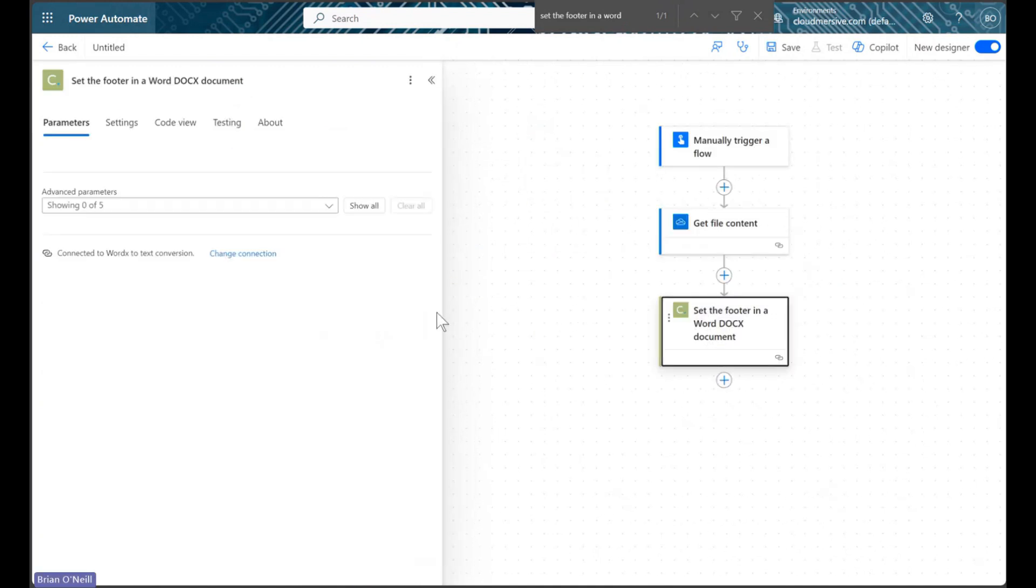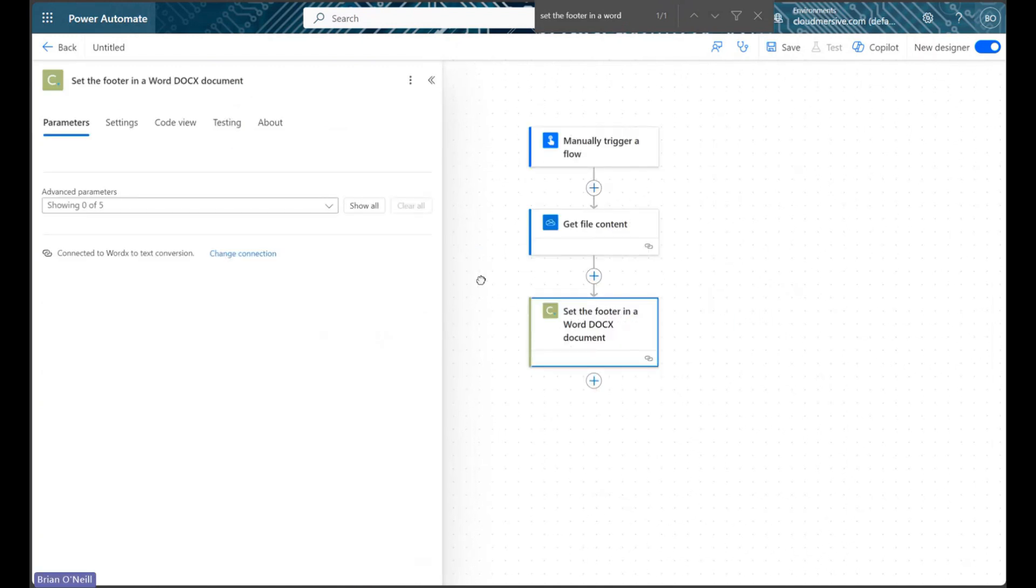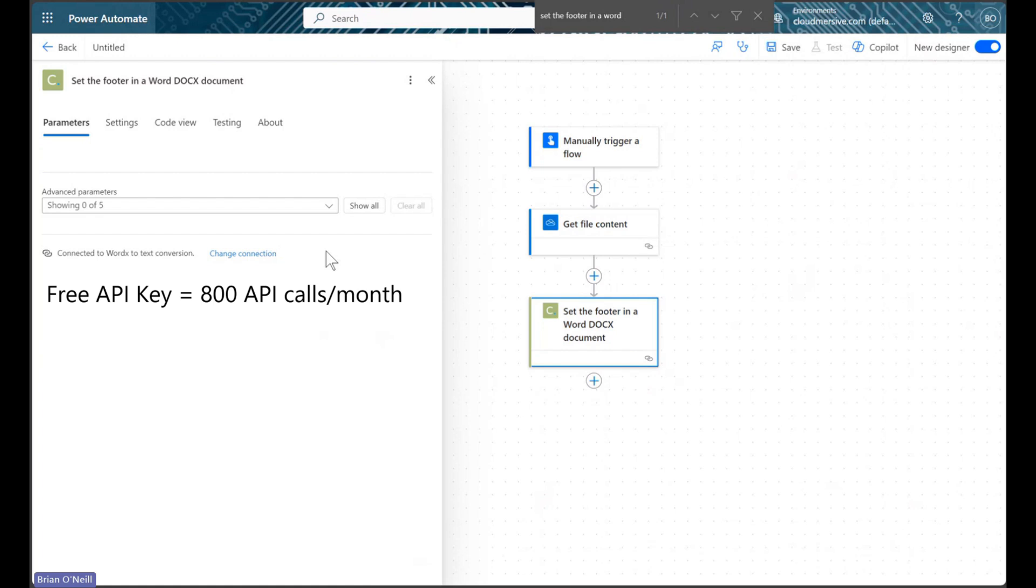Before we configure our request, we will first need to create our connection with a Cloudmersive API key. I'm using a free API key with 800 API calls per month and no commitments, and you can do the same by creating a free account on the Cloudmersive website.